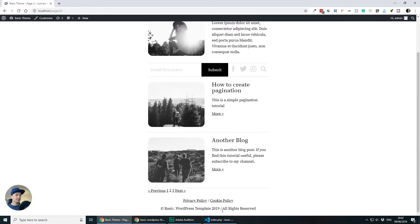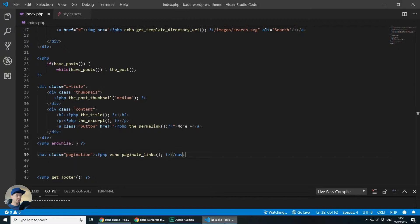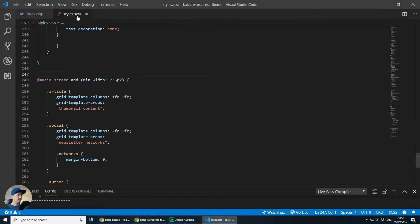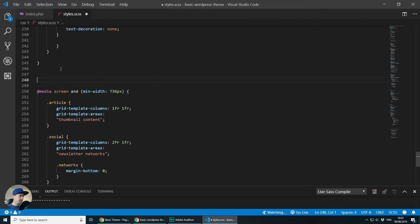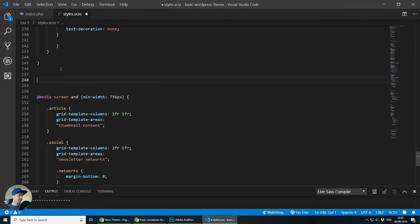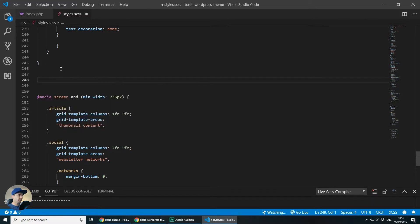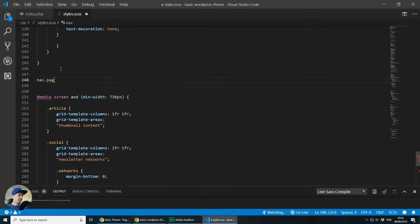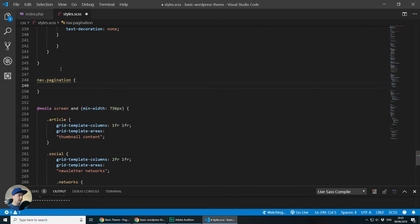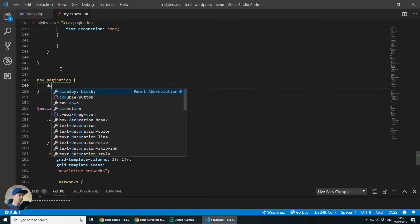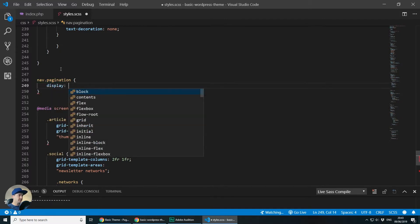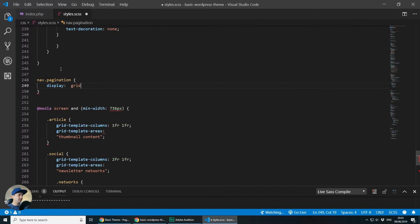So let's go back to the stylesheet SCSS and don't worry if it isn't just a normal CSS, it's absolutely fine. And what I'll do is I'll target the nav.pagination and I want to convert this to a grid so let's display grid.